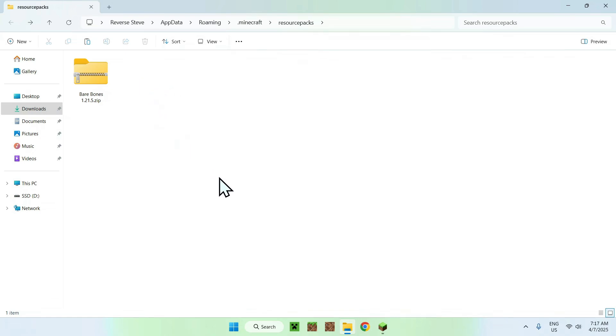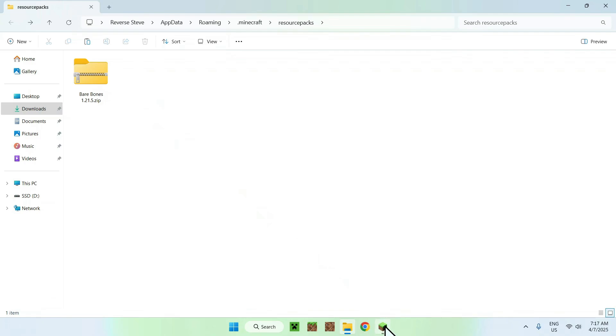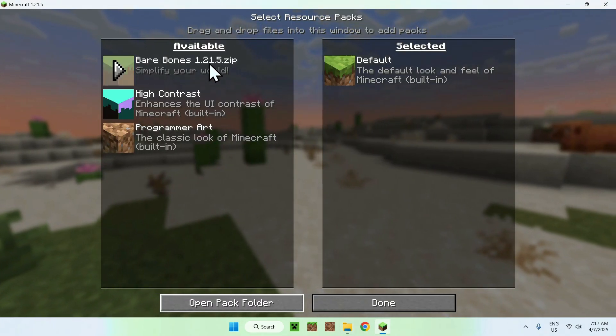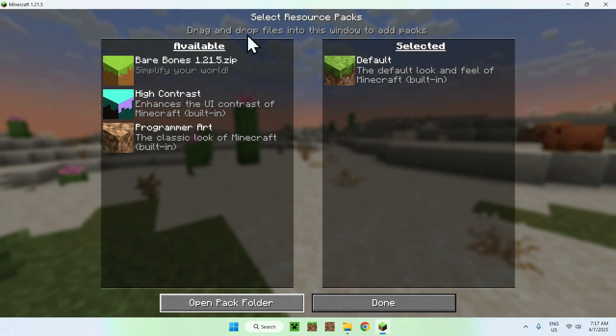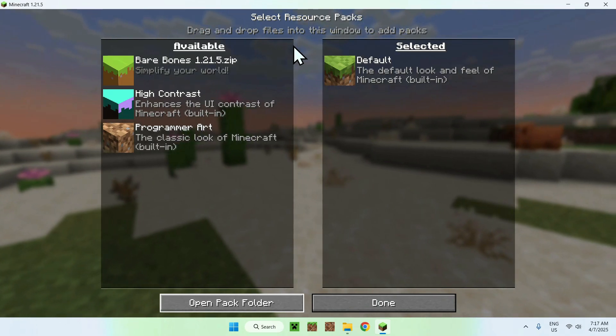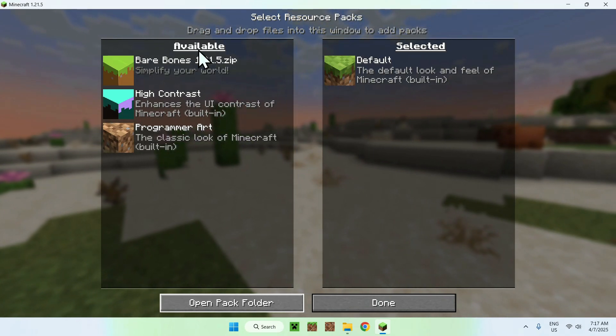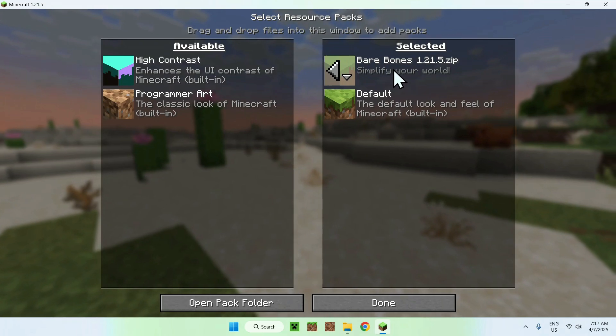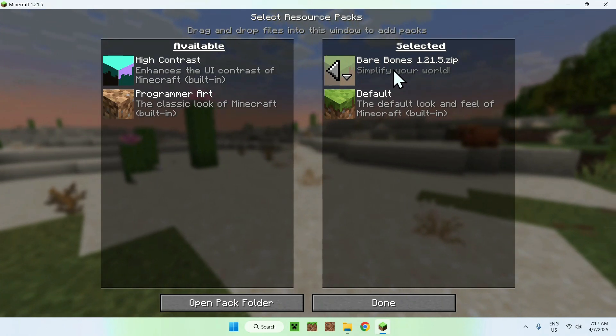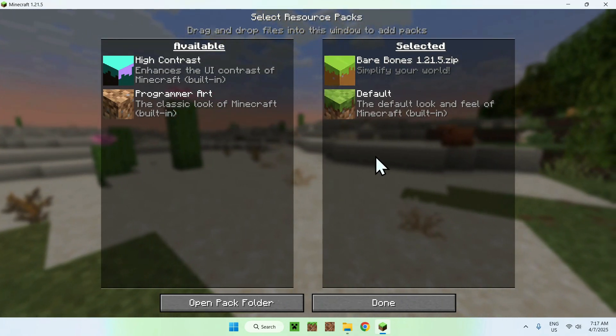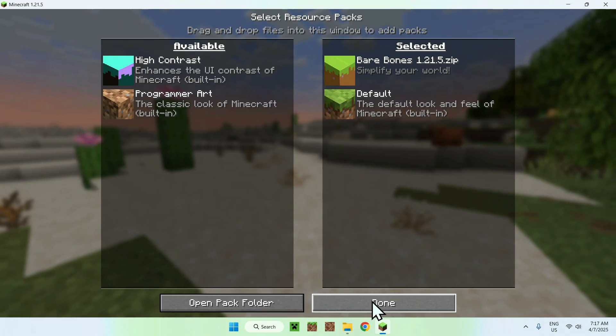So all you want to do here is go back to Minecraft Java, and it should show up right here. It's in available. And to select it, you want to click the play button. It will bring it here. And once it's here, all you want to do is click done.